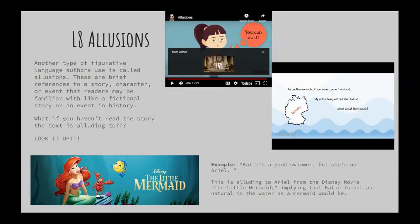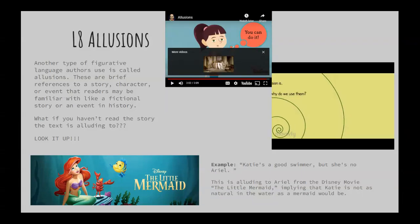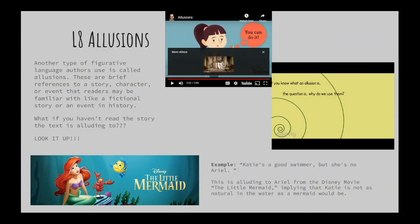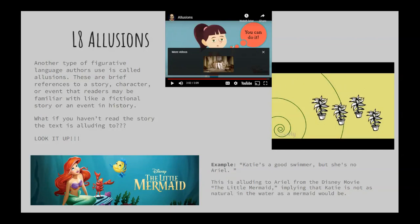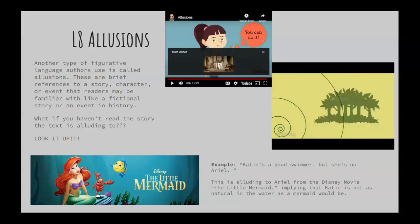As another example, if you were a parent and said, 'My child's being a little Hitler today,' what would happen? Now that you know what an illusion is, the question is: why do you use them? If I said, 'My house has lots of plants,' you might picture one thing. However, if I used an illusion and said, 'My house looks like the Garden of Eden,' you might picture something very different. See how much more descriptive and entertaining illusions are?